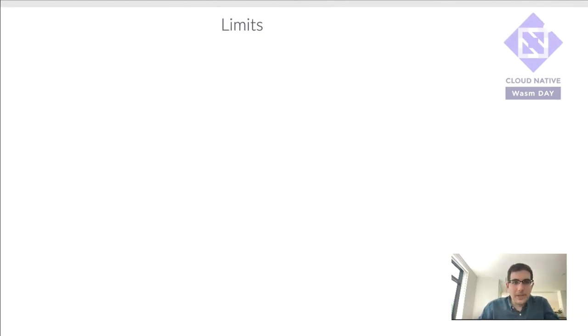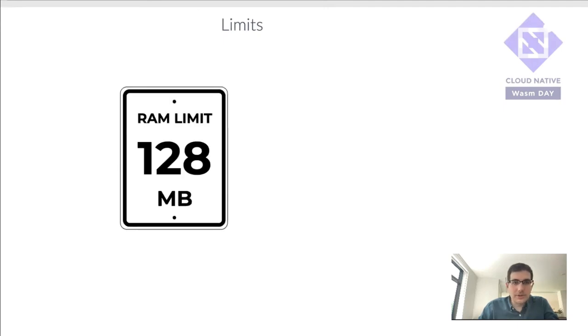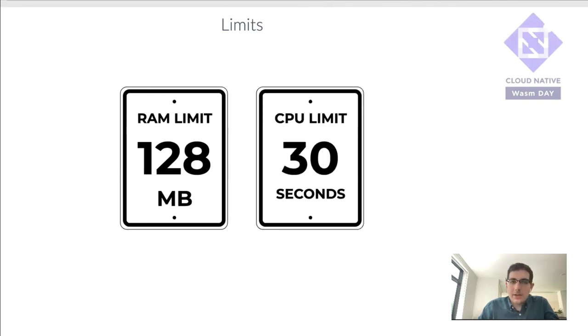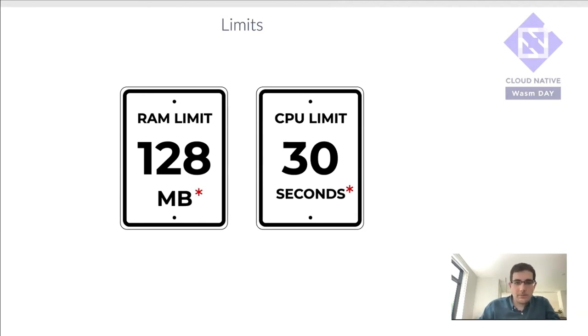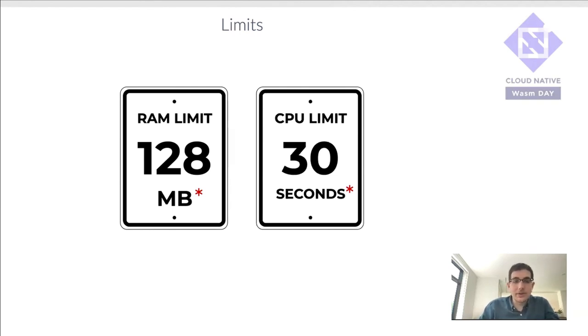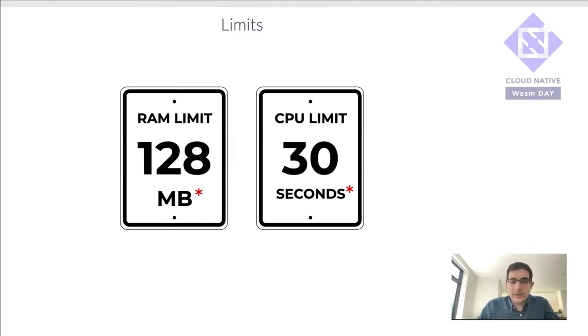In terms of the limitations, so as I mentioned, 128 megabytes of RAM. And in terms of CPU, we're talking about 30 seconds for workers unbound. As I mentioned, this is the current limits. It's possible that these limits get increased over time.